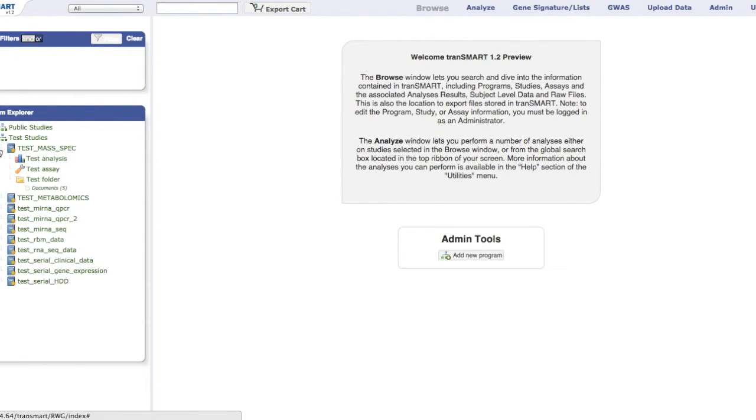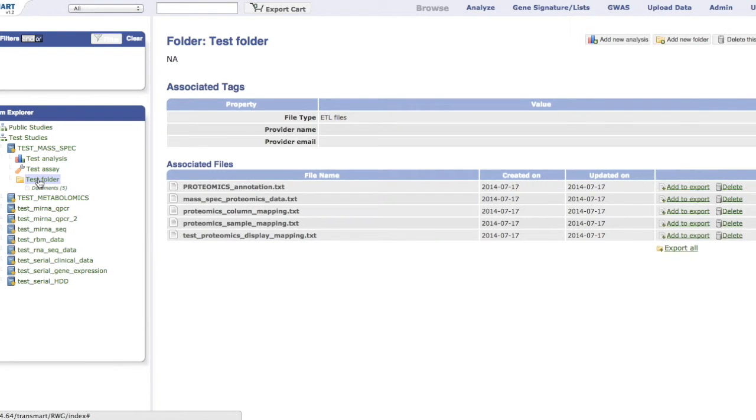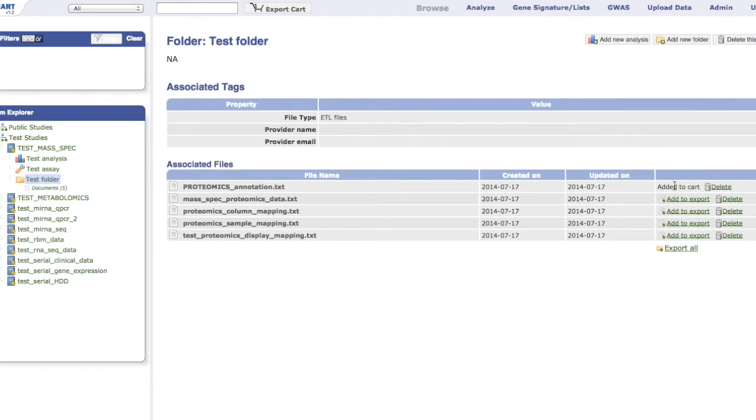Click the Add to Export link to the right of the file, or the Export All link on the bottom for all the files in a folder. Click on the Export Cart on the menu bar and click Export Selected Files to download to your computer.